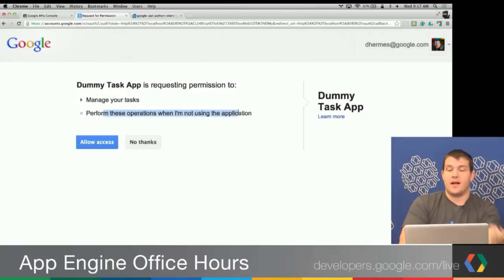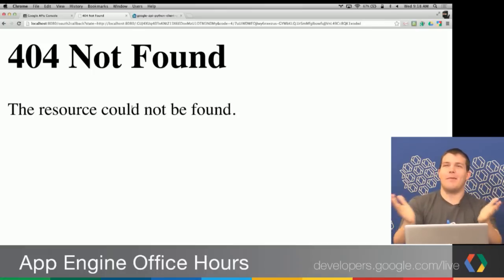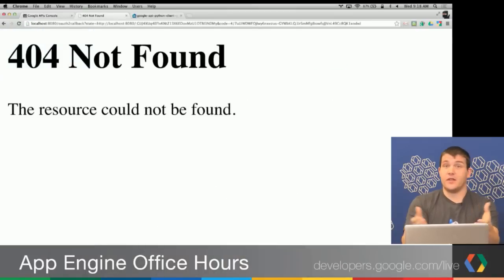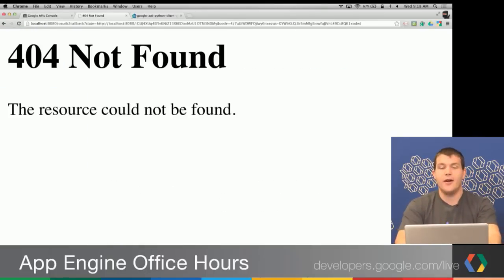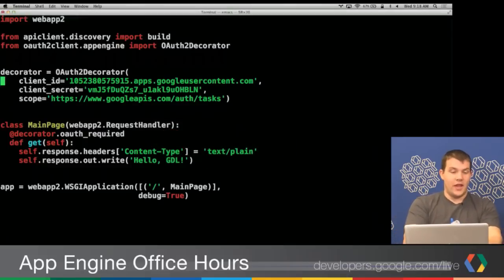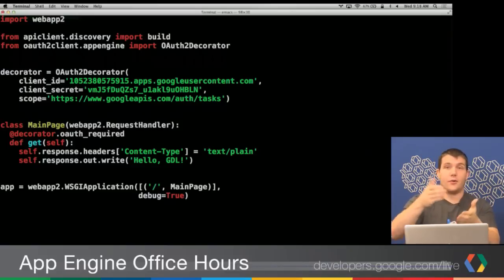It also wants to perform operations when I'm not using the application — the default value of 'offline' is used for access. Something went wrong though: we got localhost:8080/oauth2callback, and this is what Google knows to redirect to for our application. But if we look at our application code, the only route we're serving is slash — the root. So we actually need to serve the route /oauth2callback.